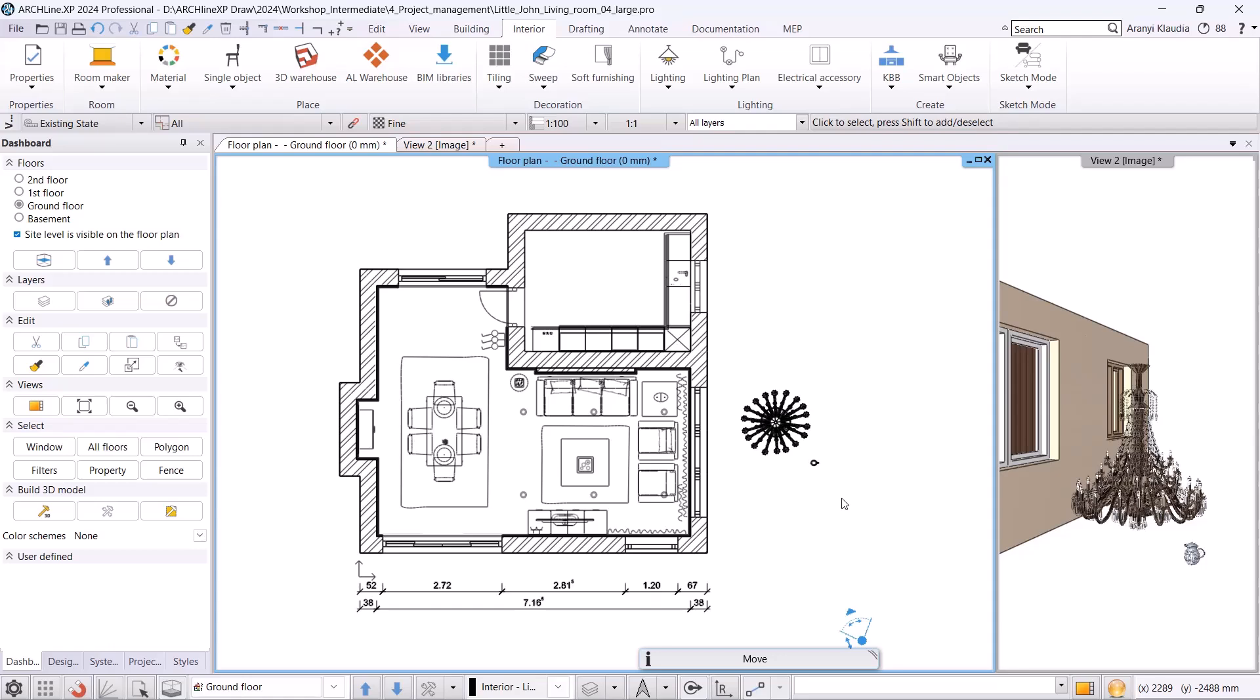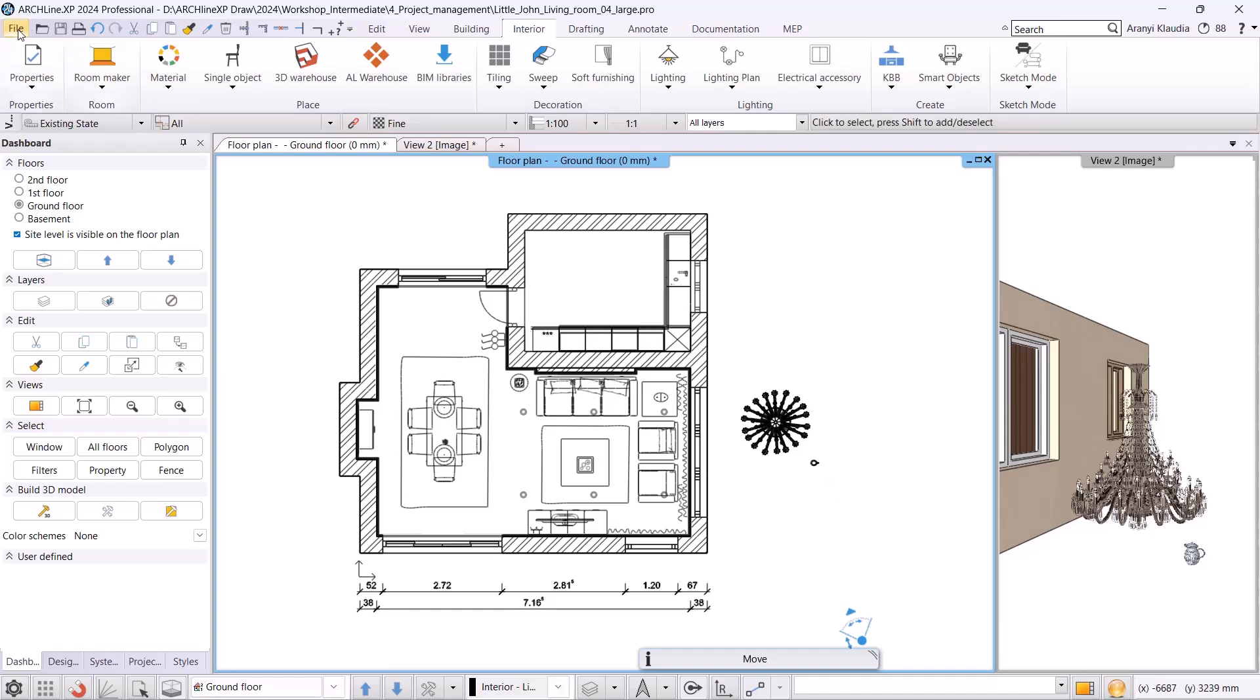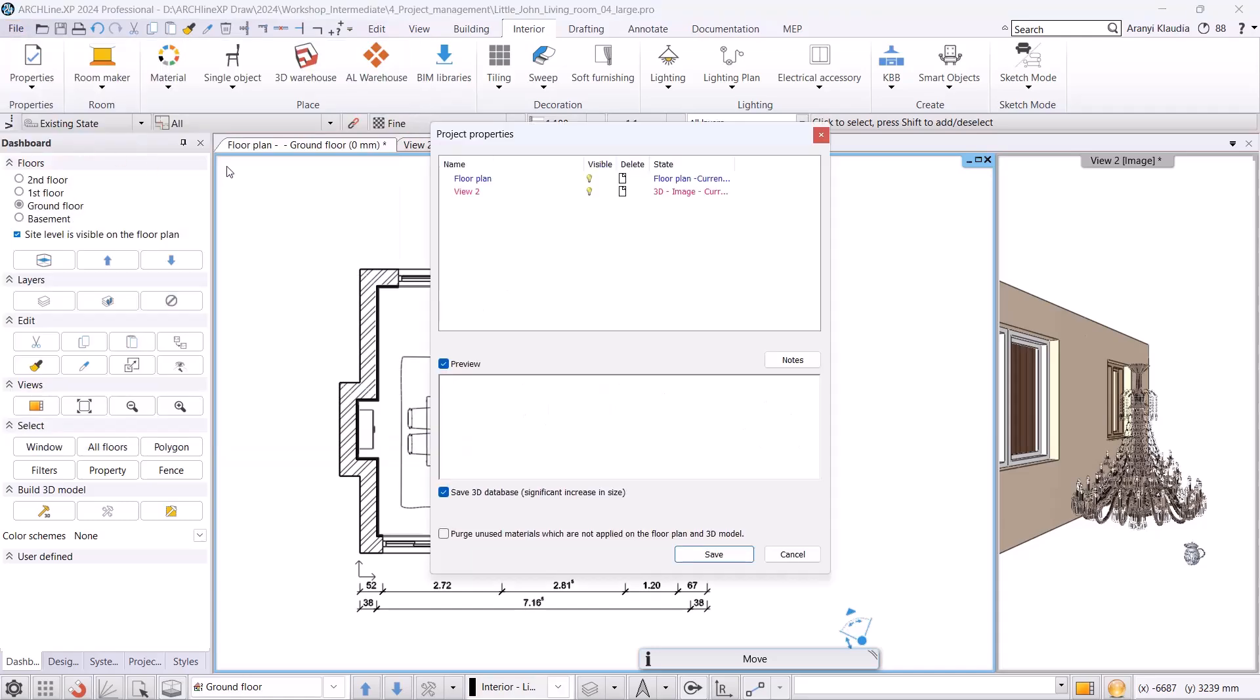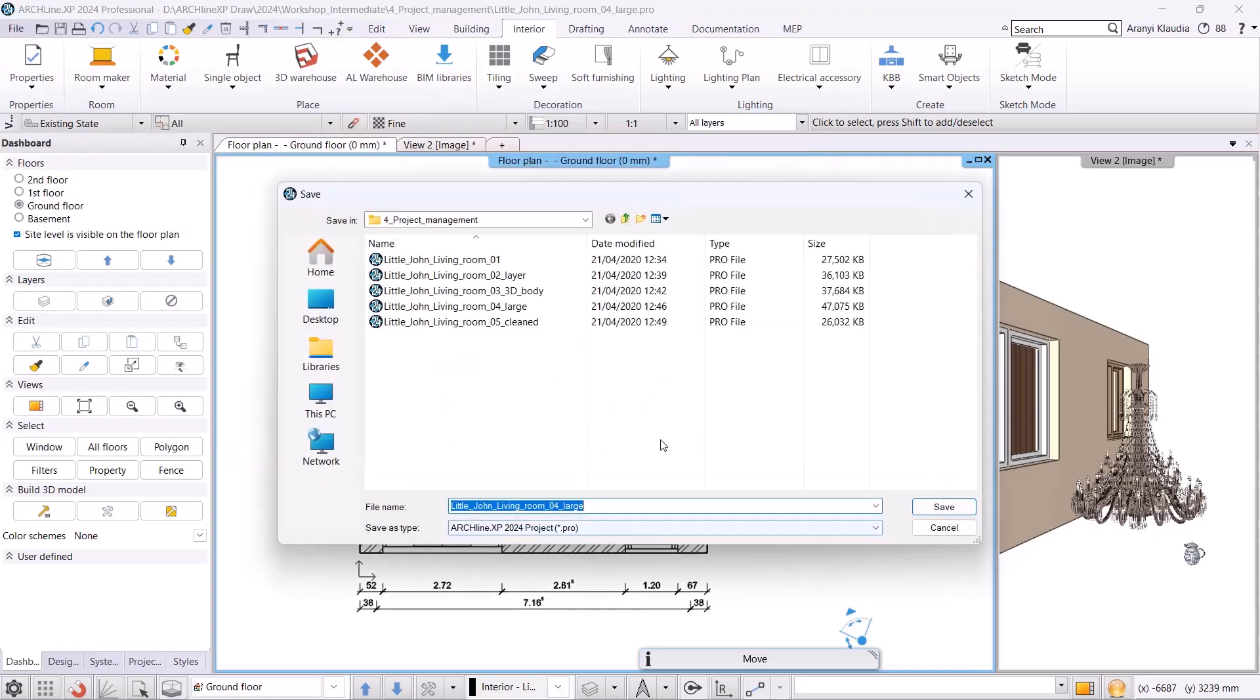At this point, we know the chandelier is oversized. One way to handle this is to replace it with a less complex version. Another solution is to simplify the object by reducing the number of surfaces in its geometry using 3D modeling software or using the built-in simplification tools in Archon XP. Now, let's save the file this way so we can compare the project size after the object is inserted.